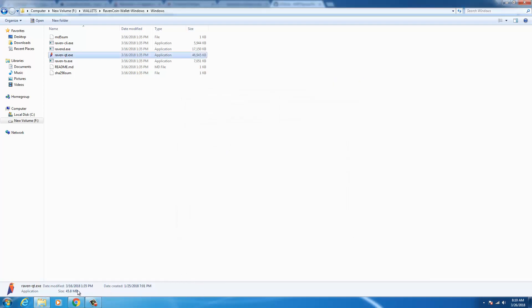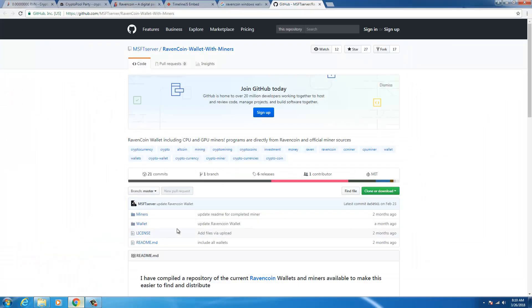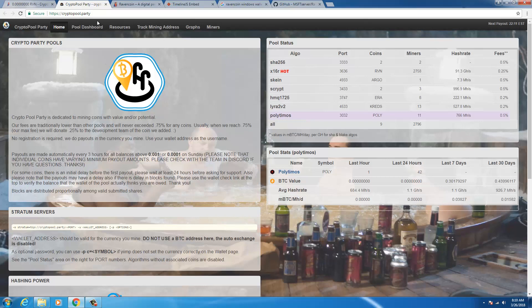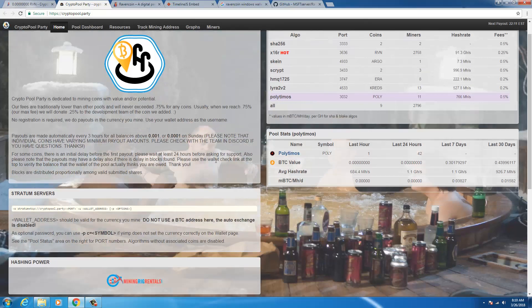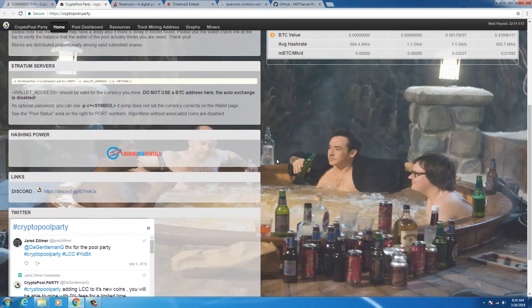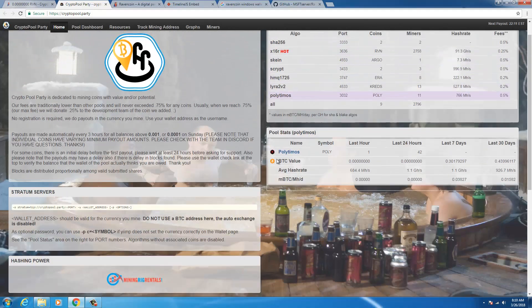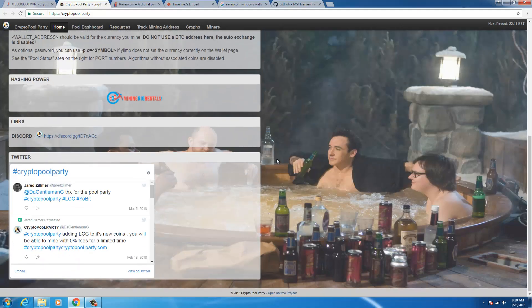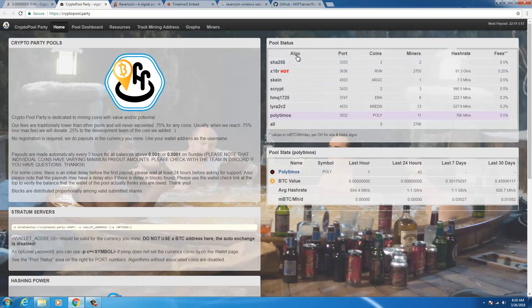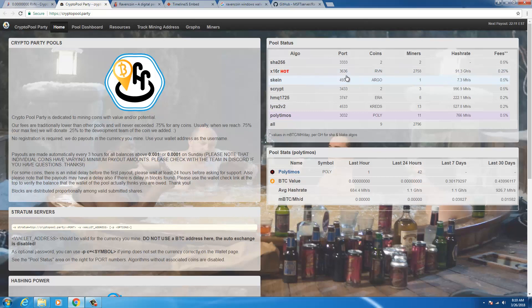Once the wallet is up and running then you could go to the mining site. For mining Raven coin I found this site crypto pool dot party. The background image is a little amusing but they are mining a lot of algorithms and they say x16r is pretty hot.